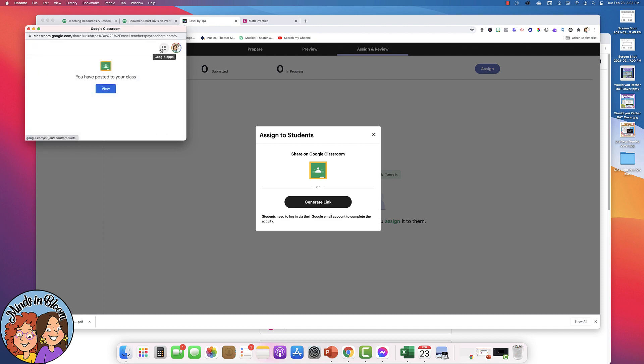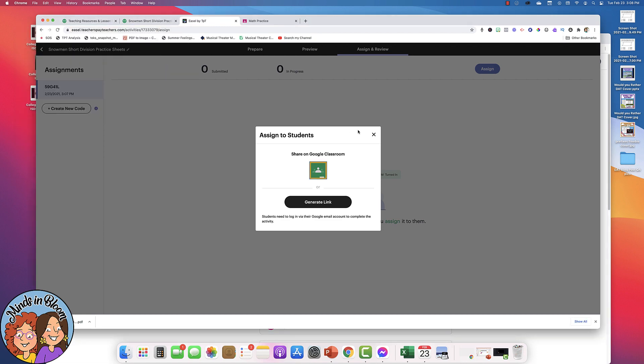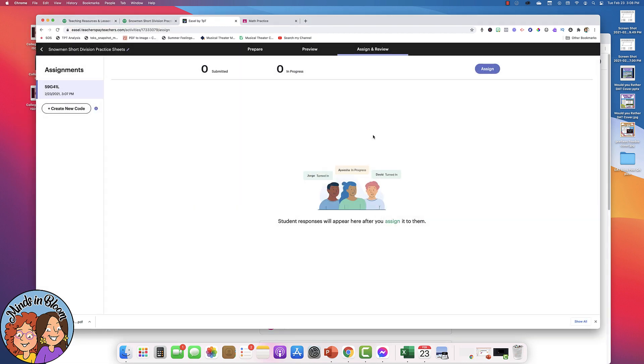So now it's been assigned to your students. If you have a second class, maybe a different block, then you would create a new code and repeat the process for your second class.